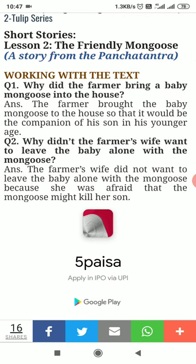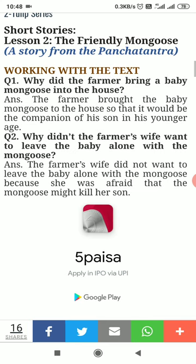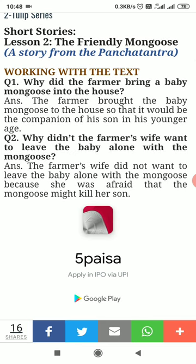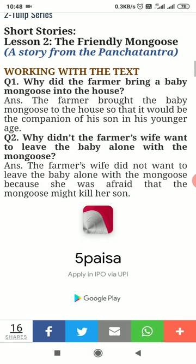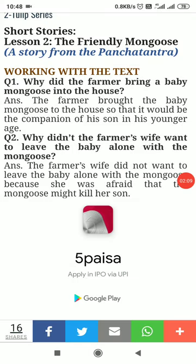Question number two: Why did the farmer's wife not want to leave the baby alone with the mongoose? The farmer's wife did not want to leave the baby alone with the mongoose because she was afraid that the mongoose might kill her son.